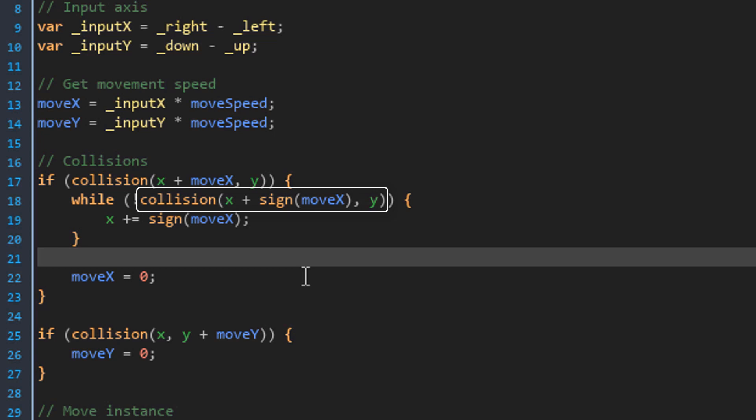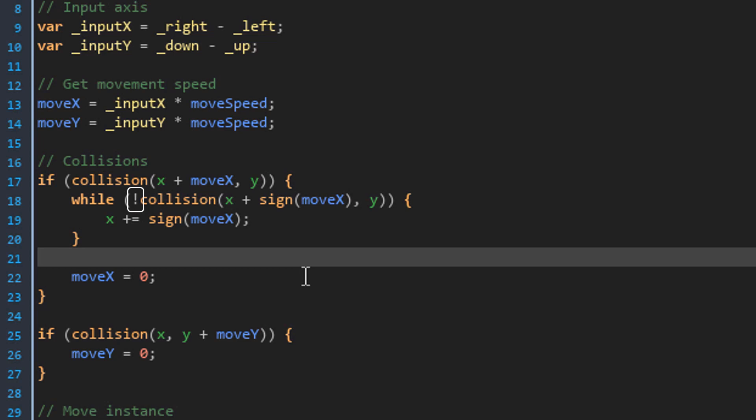And the condition checks if there's a collision directly next to the player where it is moving. So here it gets the sign of the move x value to add to the X. The sign function returns 1 if the value is positive and minus 1 if the value is negative. Now here we have the exclamation sign. So we are checking if a collision is not found. In that case, the player should move a pixel in that direction.